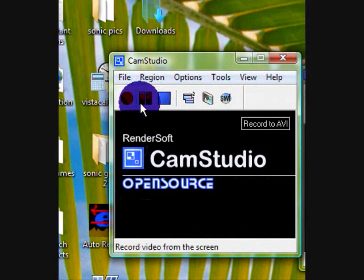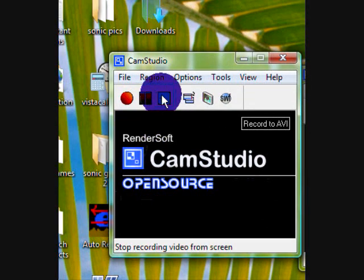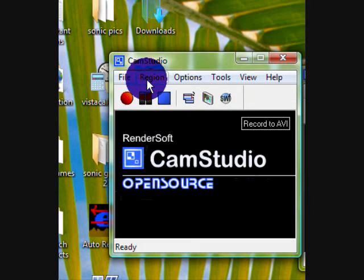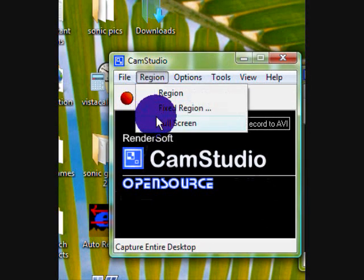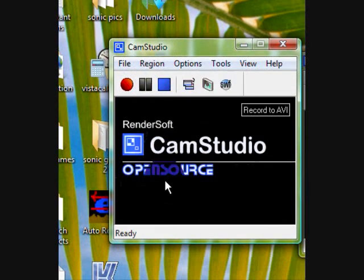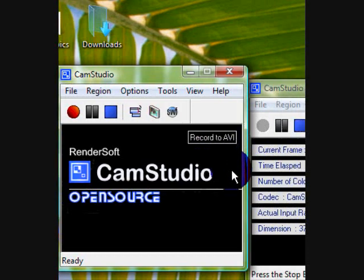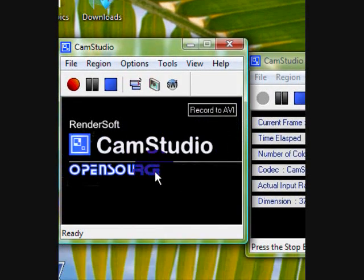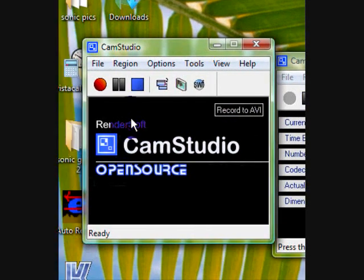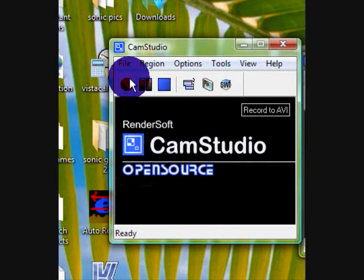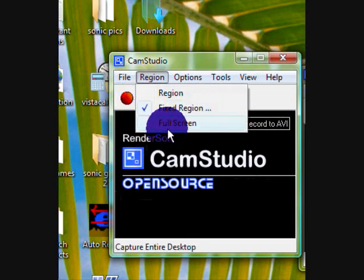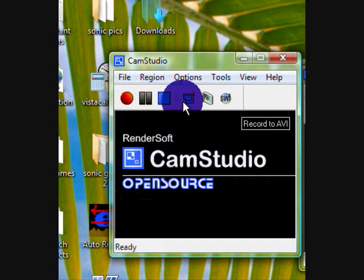You have record, pause, and stop. You also have region, where you can fix the region. Like what I'm using to make the screen smaller. You can have full screen. That's basically another way.